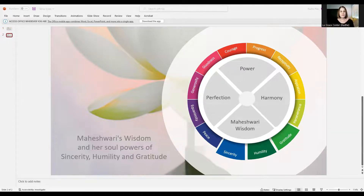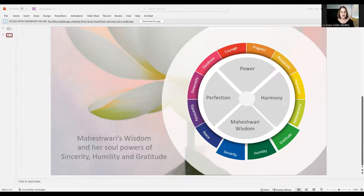After this overview, we will take a deep dive into the first creative power, which is Maheshwati's wisdom and her soul powers of sincerity, humility, and gratitude.